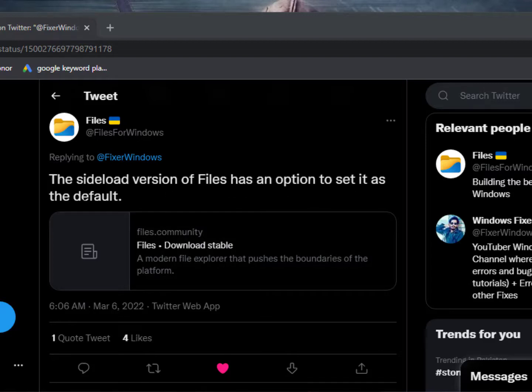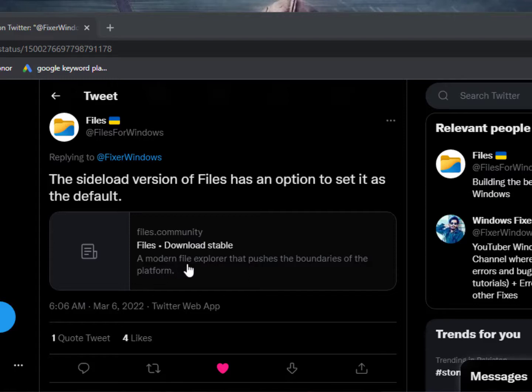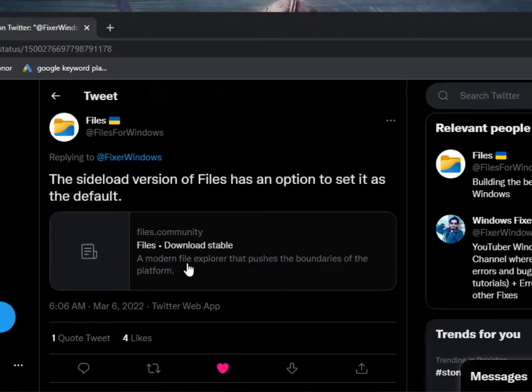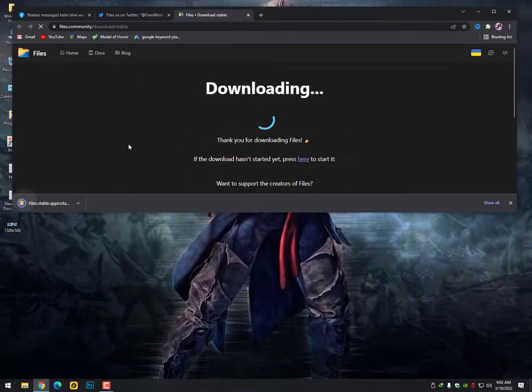and you need to download it from the official website, the stable version. Now I don't know why they did not update the version on the Microsoft Store yet, but you can download it from their website.